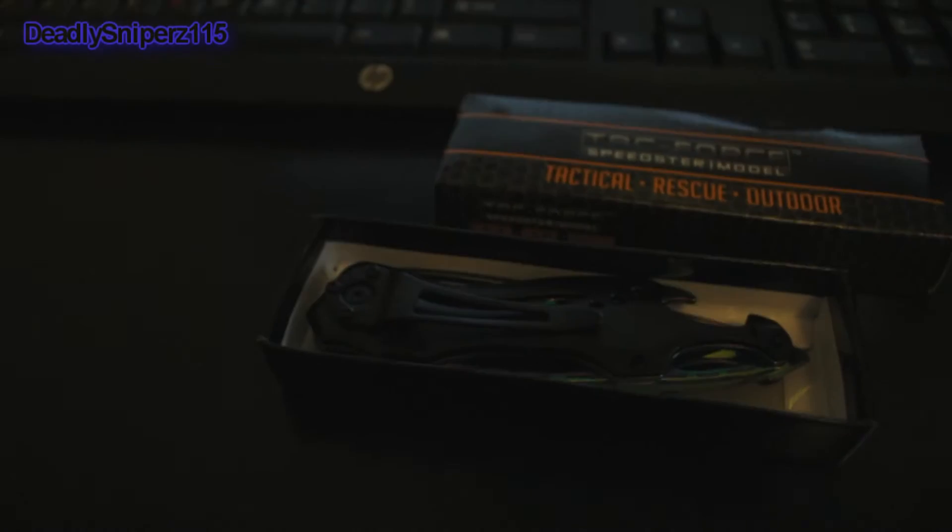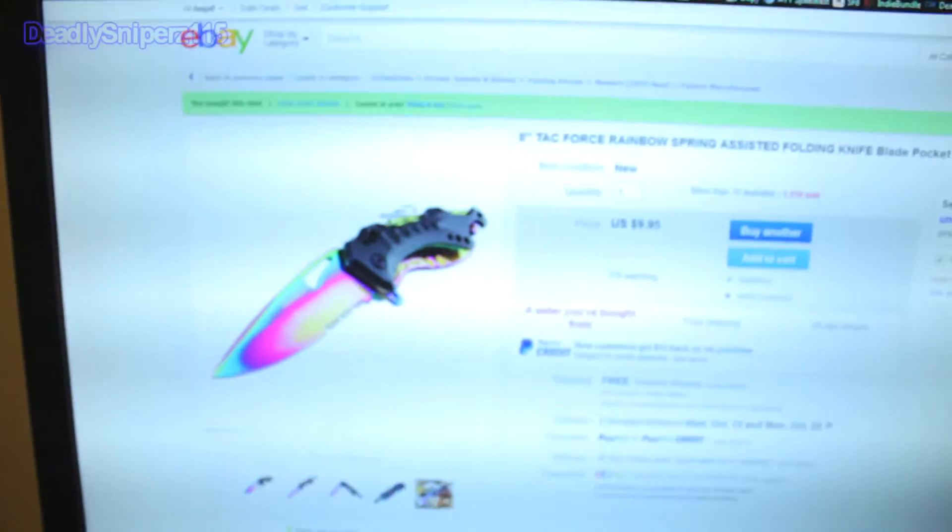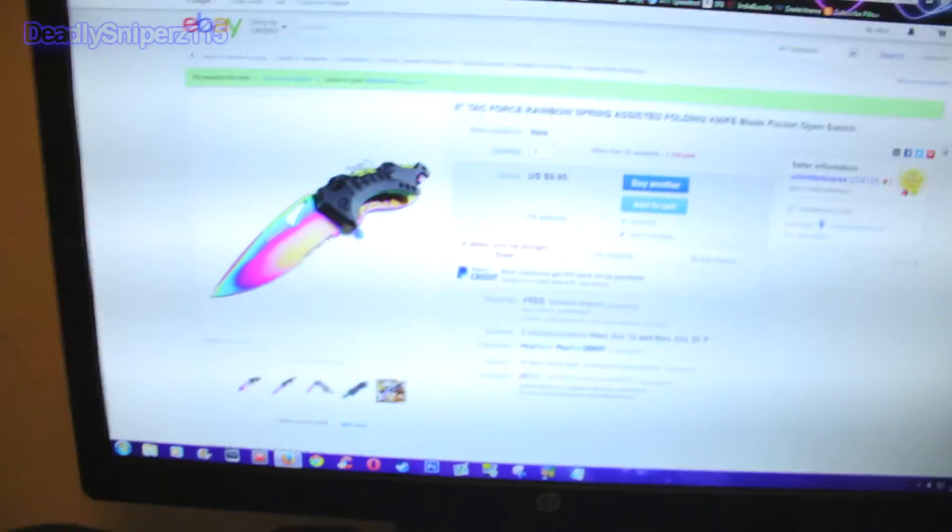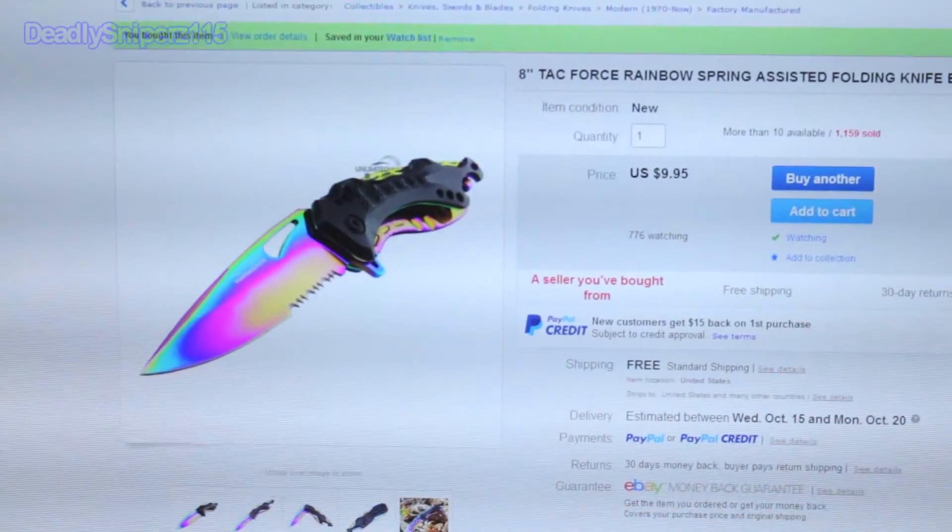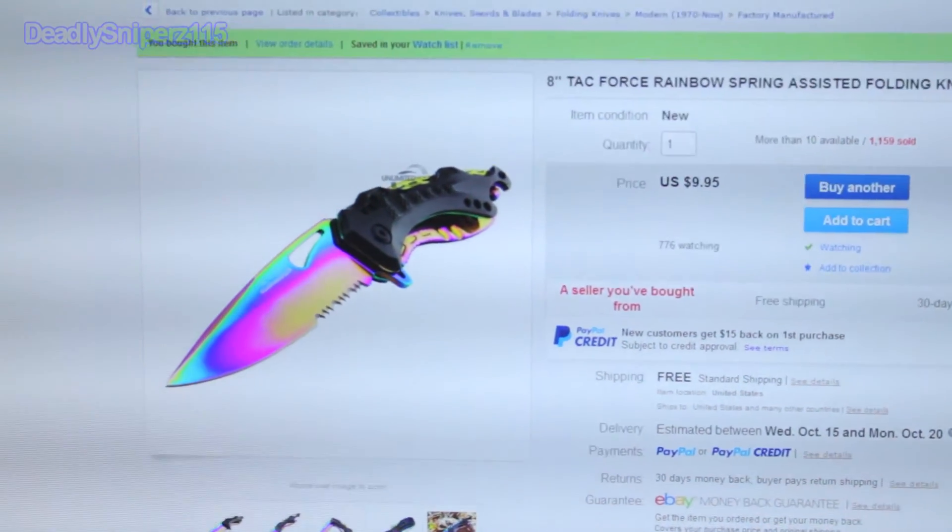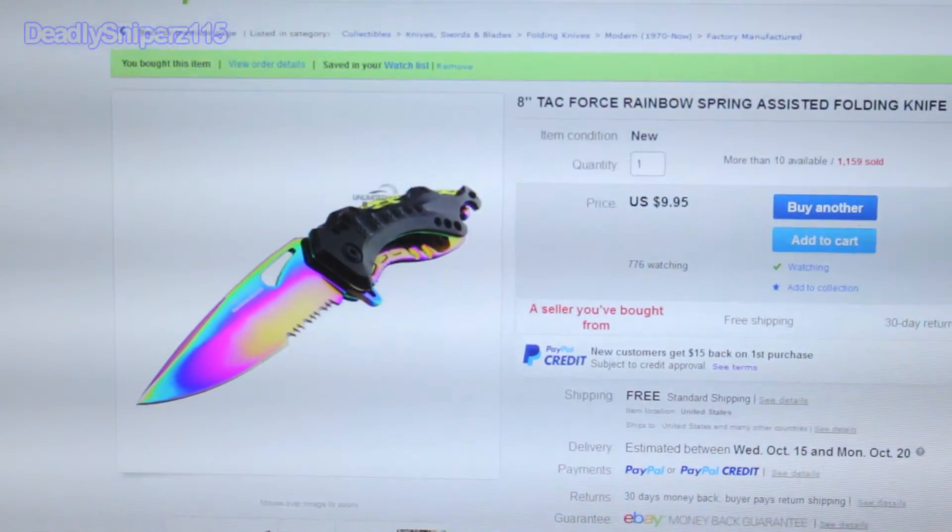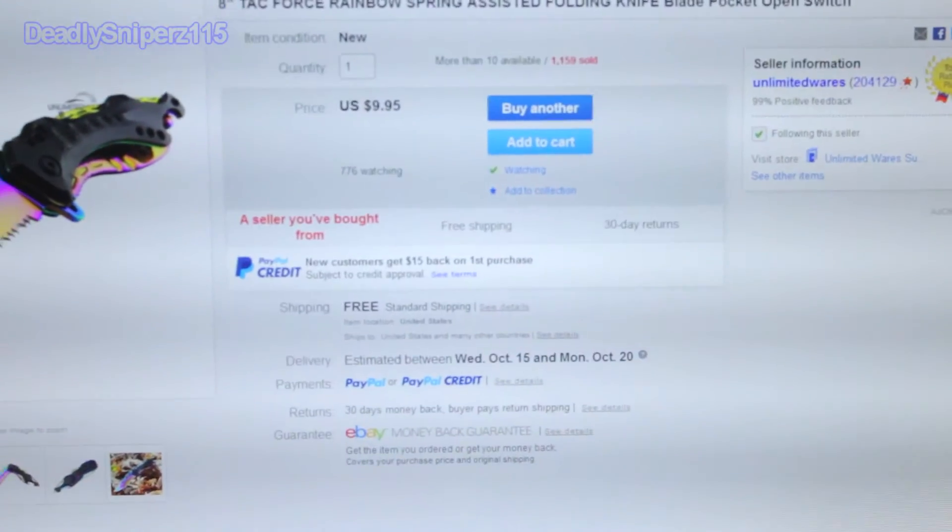And as you can tell this knife looks pretty good, let me get a better focus. Anyway, here's the knife, it's a rainbow color. It's awesome.